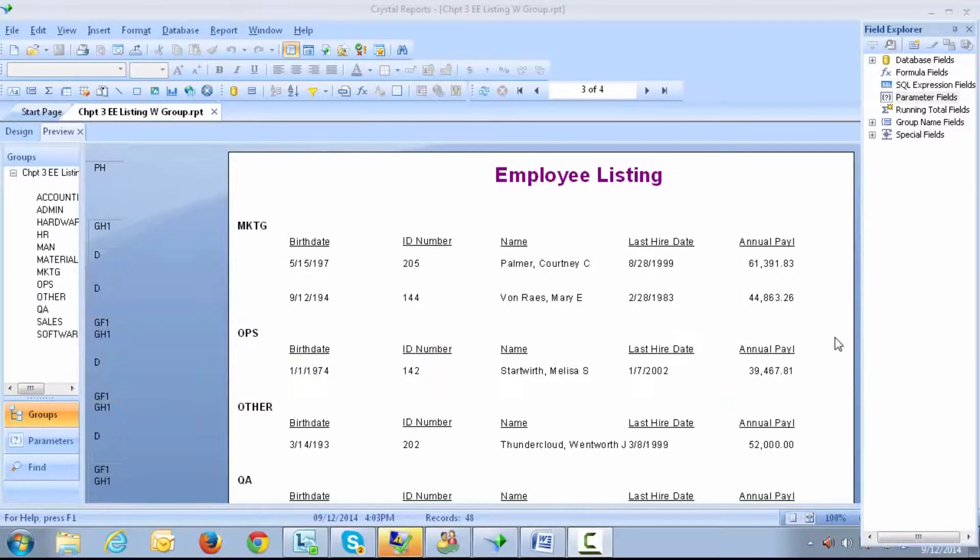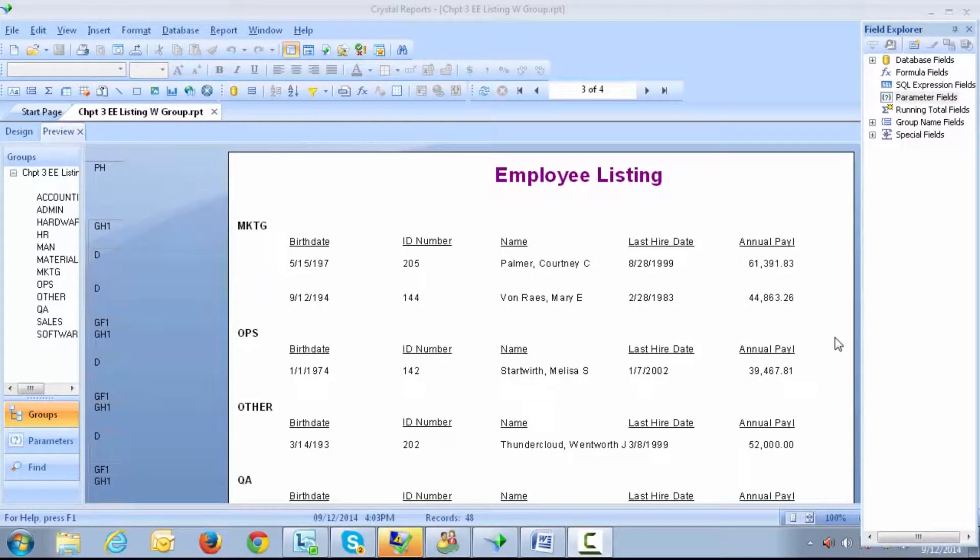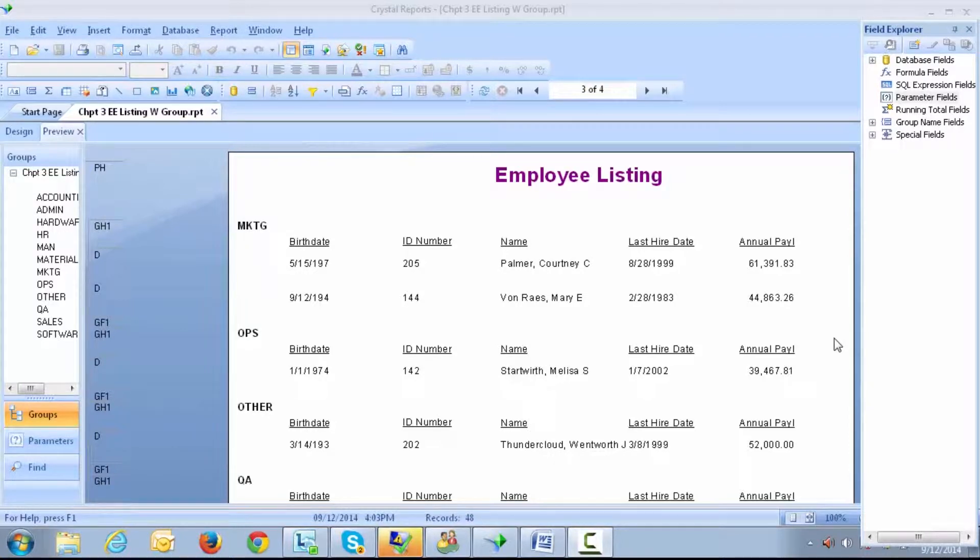A parameter is a convenient way to filter records out of a Crystal Report without having to build the formula over and over each time.